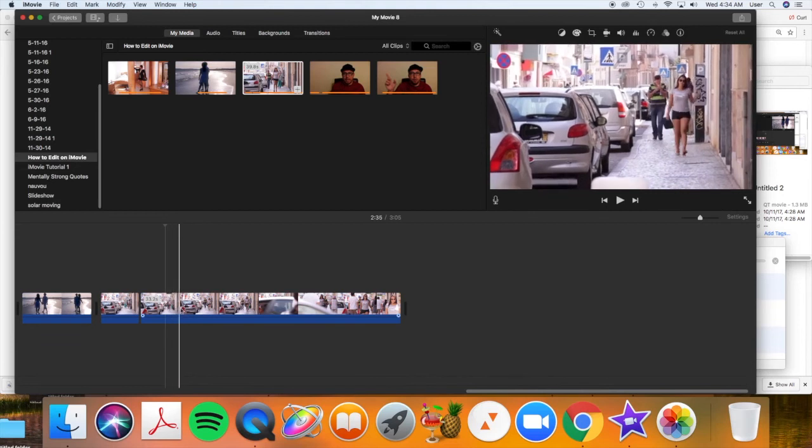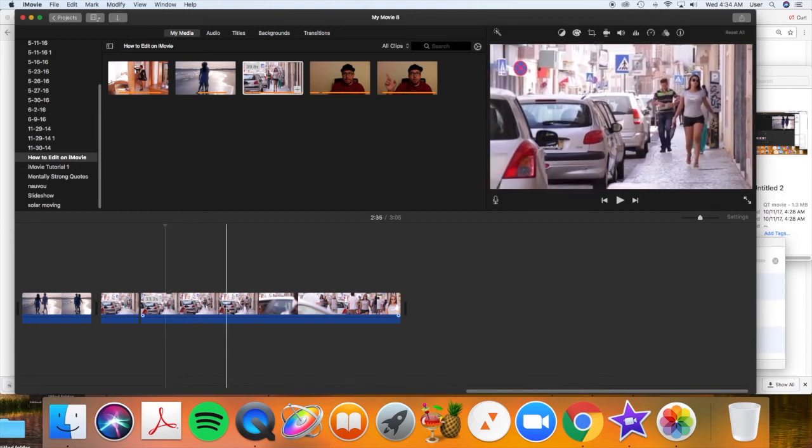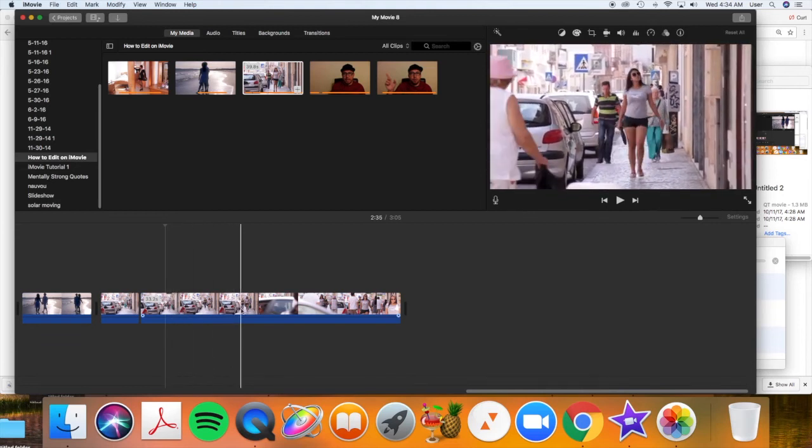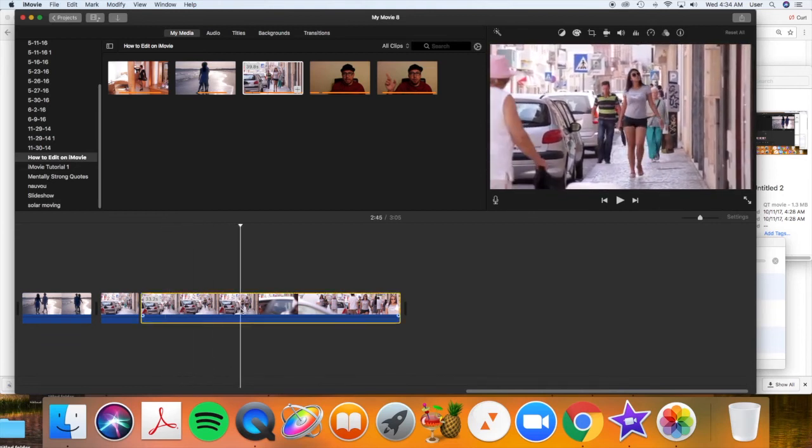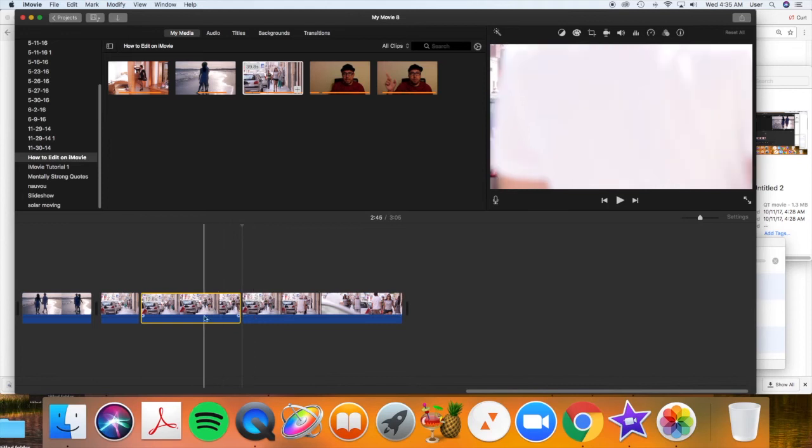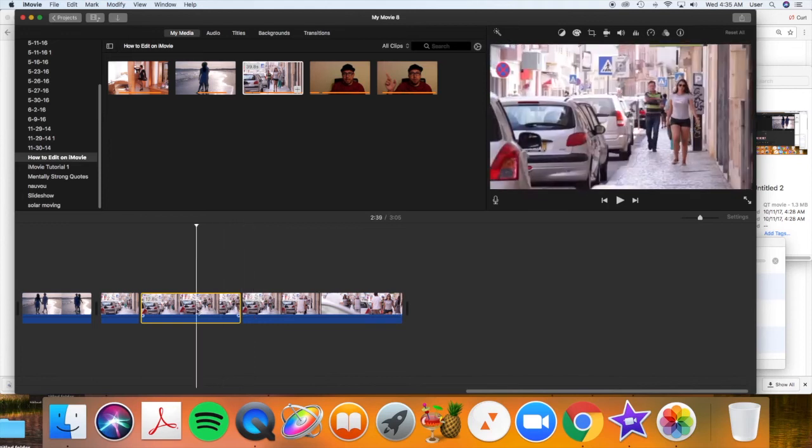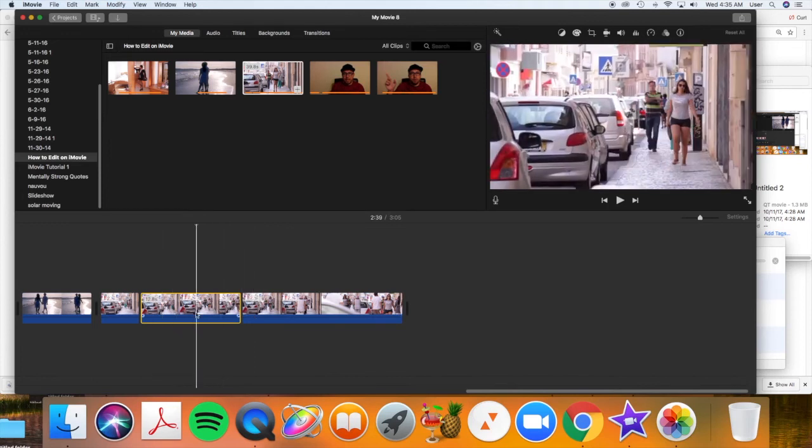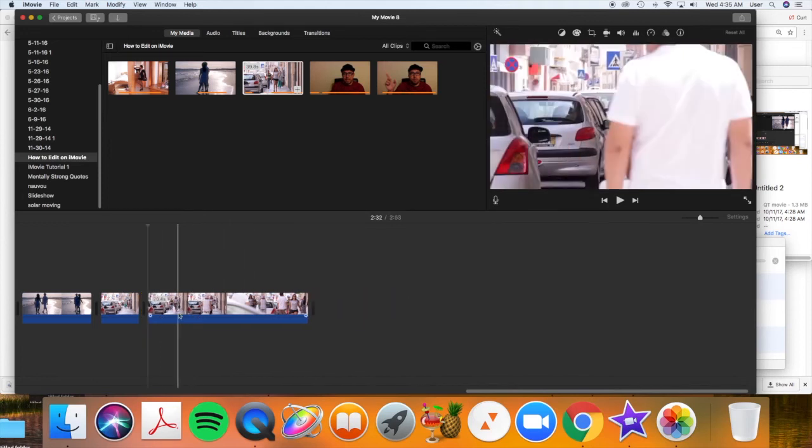Let me redo this because I had my playhead in the wrong spot. Okay. So scroll this to where I want it. And click. So the cursor's there. Then I right-click and choose split clip. Now I select the portion I want gone and delete it.